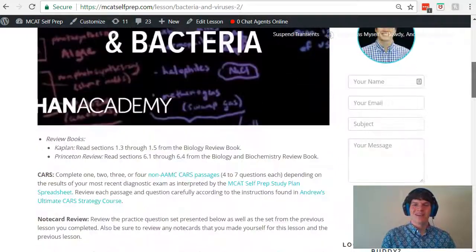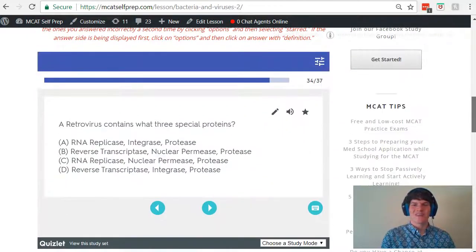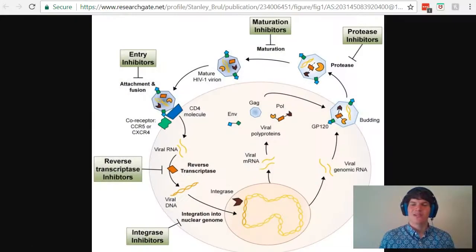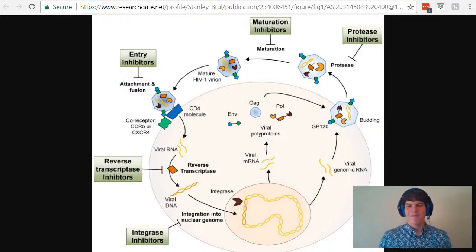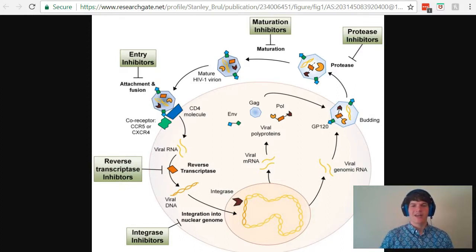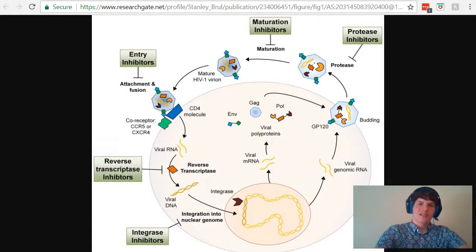Be sure to hit pause and try this problem for yourself before watching my explanation. In understanding retroviruses, I think it's important to memorize the mechanism of action for HIV, as depicted here. Let's go ahead and walk through this diagram step by step, starting with this initial step right here.